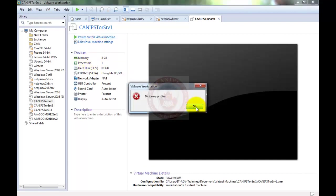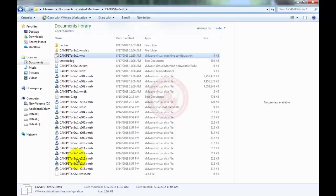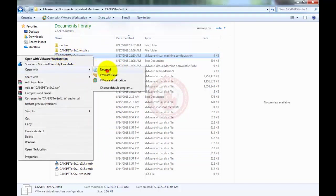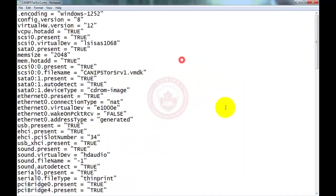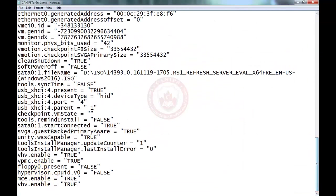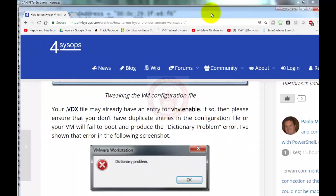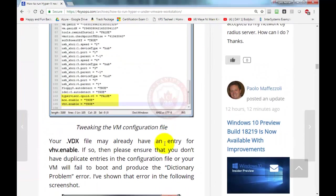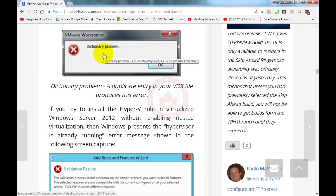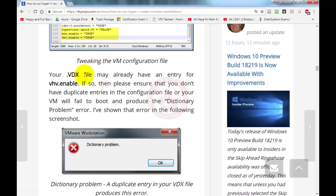Still there is an issue. Going back inside the same file and the same article, it shows the same error message. It says dictionary problem, and this problem might be due to an entry that is being duplicated - VHV enabled.